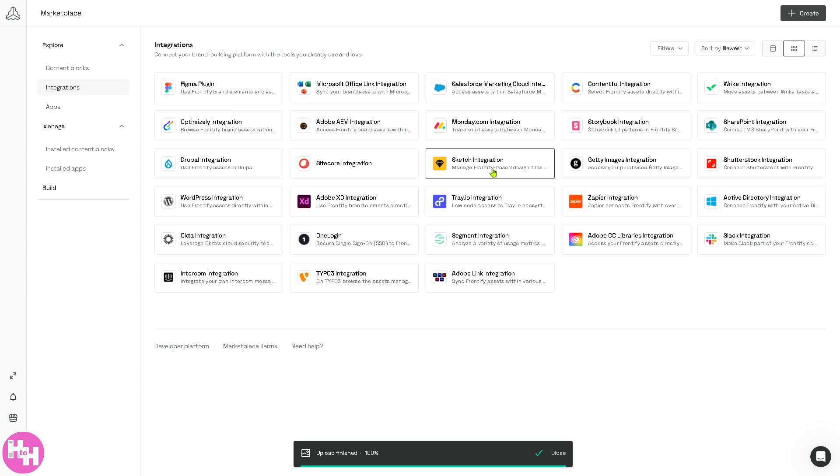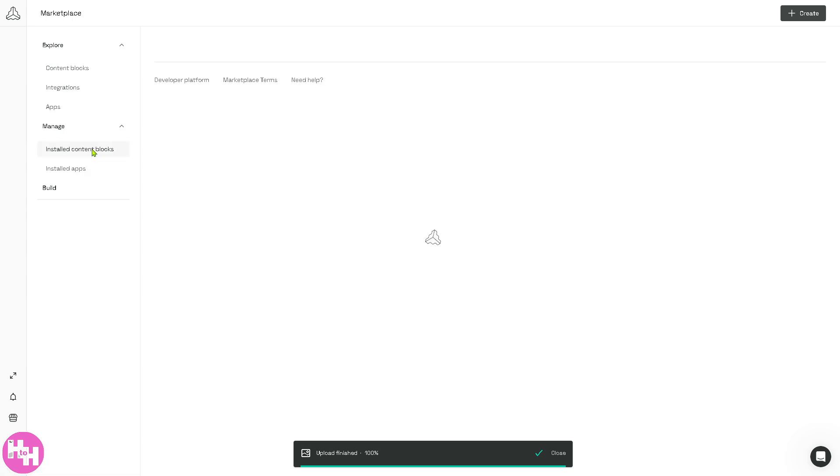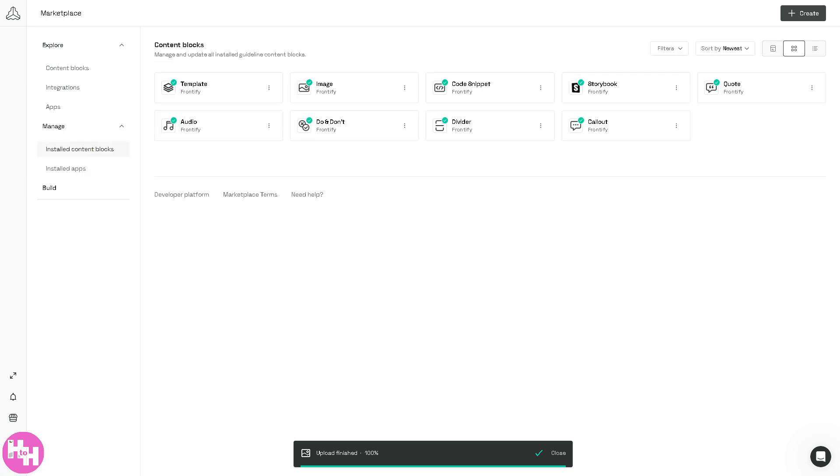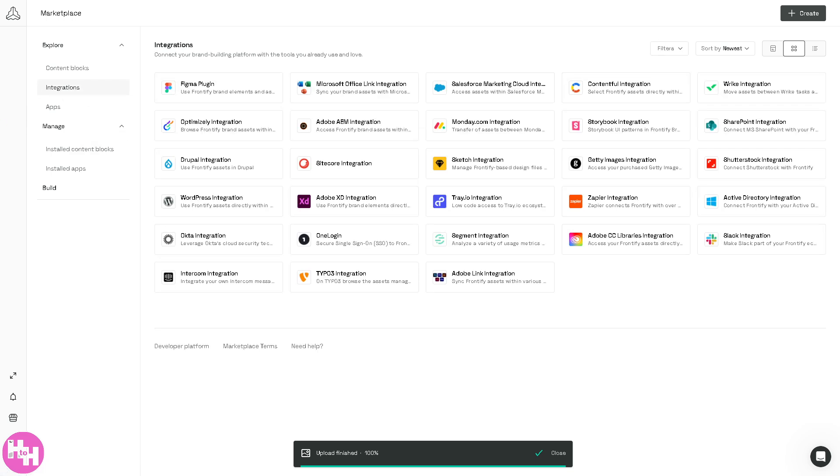So that's it for today's video on Frontify. It's a platform to create brand consistency and effortless collaboration. Your assets are always just a click away. The free trial is a good opportunity to test the waters, so you can start organizing, collaborating, and scaling your brand like never before with Frontify. Thank you so much for watching. We will see you again in the next video.